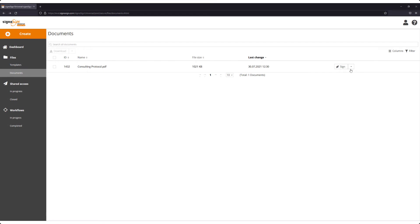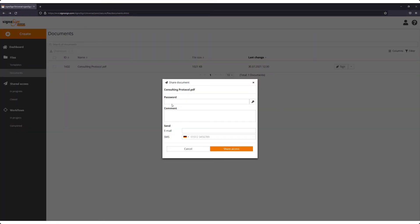We send the file using share access. We can enter a password, a comment, and the recipient's email address.